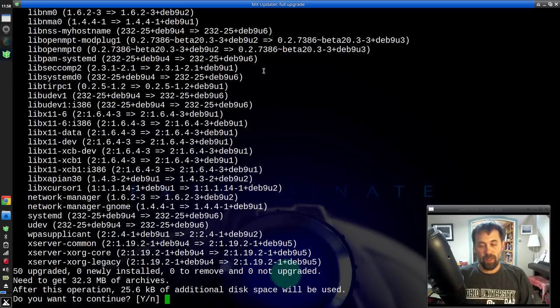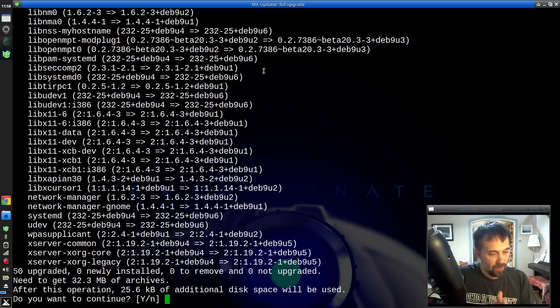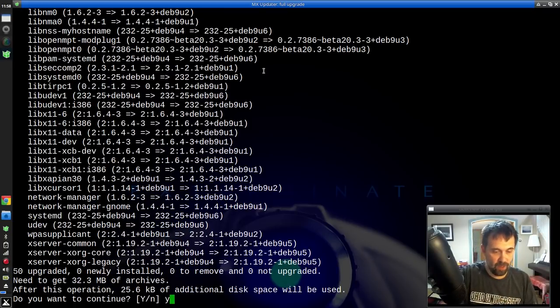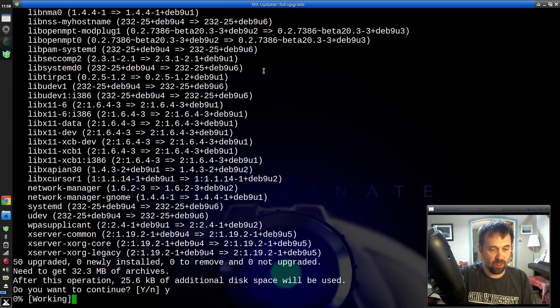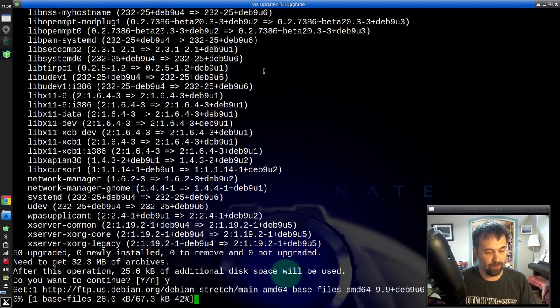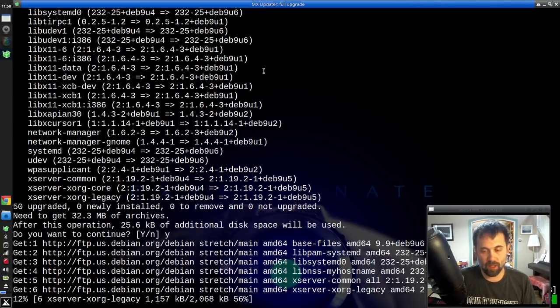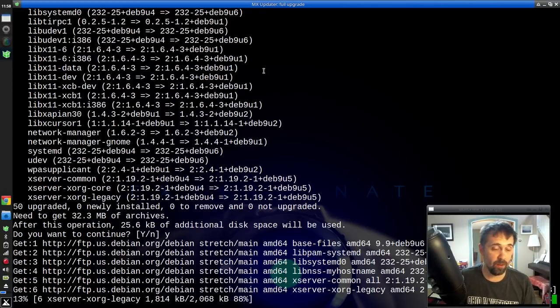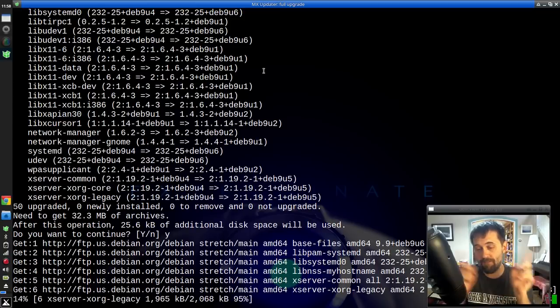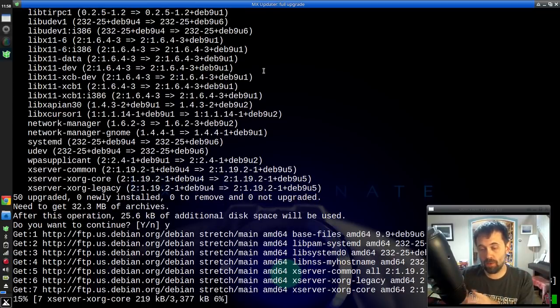Okay, so after this, 50 packages will be updated. Do you want to continue? Yes. So we're going to go to town and see what happens. Downloading packages is always the boring part. I will be fast forwarding through this part.